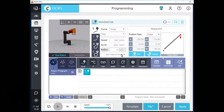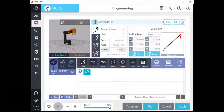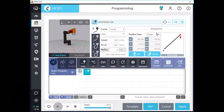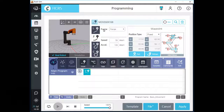Move Linear command records the position data of your TCP from the selected coordinate. Let's click Move J type. Move J command only records each angle of each joint and does not care about the path of your TCP.